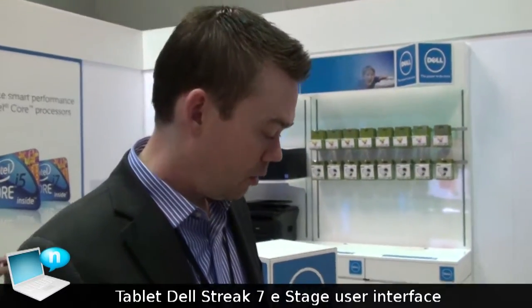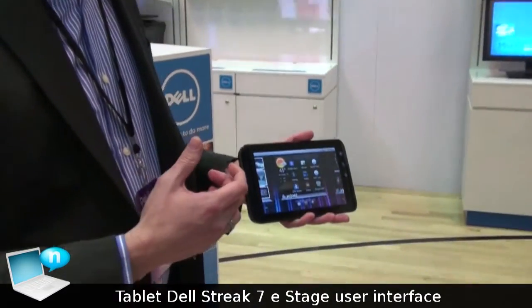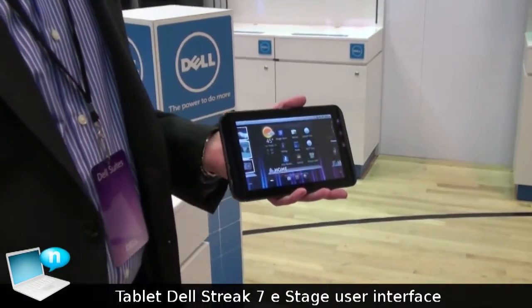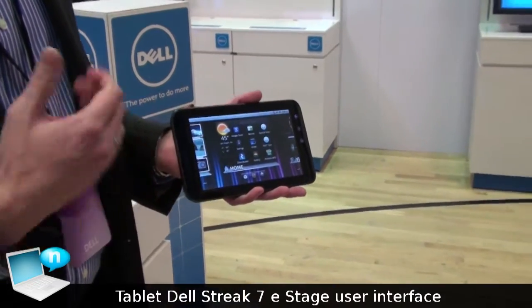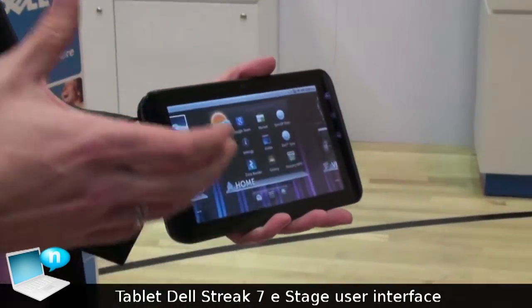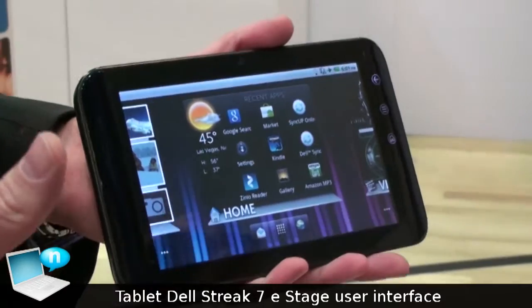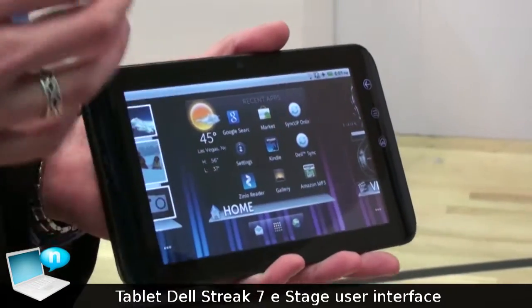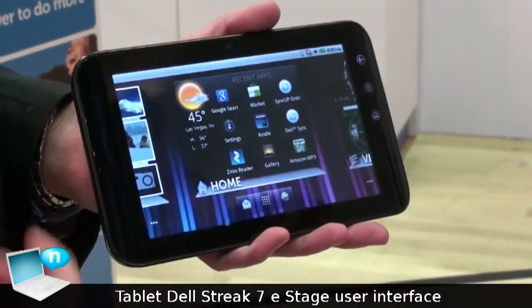Right now we're looking at the Dell Streak 7. This is our new Android-based 7-inch tablet. It runs the Tegra T25 processor, and what's great about this tablet is it's the world's first 4G tablet on the T-Mobile network.